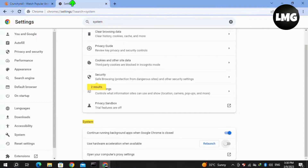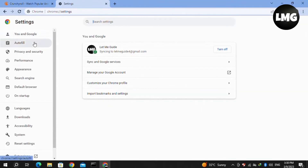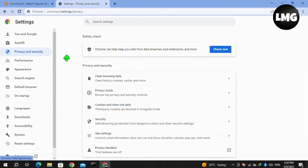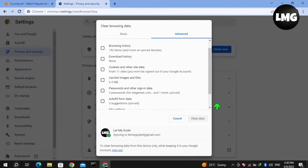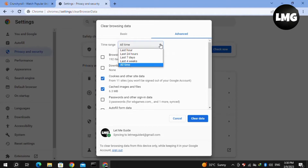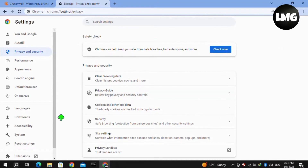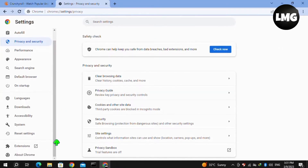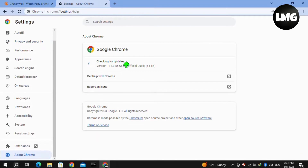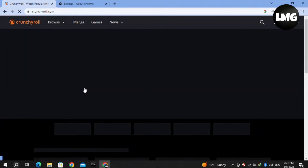Moving to our second method: click on the three dots again at the top right corner and click on Settings. Click on Privacy and Security, then Clear Browsing Data. Select 'Cookies and other site data' and 'Cached images and files', set the time range to 'All time', and click Clear Data. Also make sure your Google Chrome browser is updated by checking the About Chrome option in the left menu. Then reload Crunchyroll and your subtitles should work.